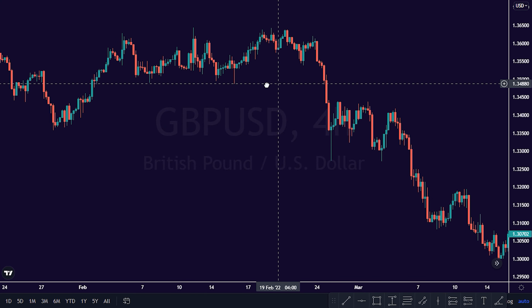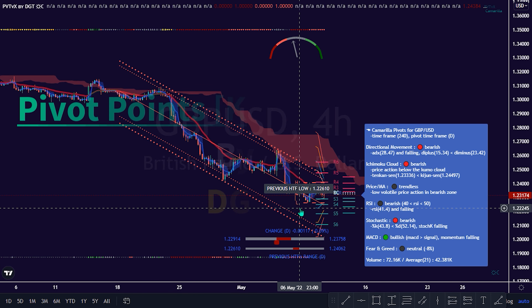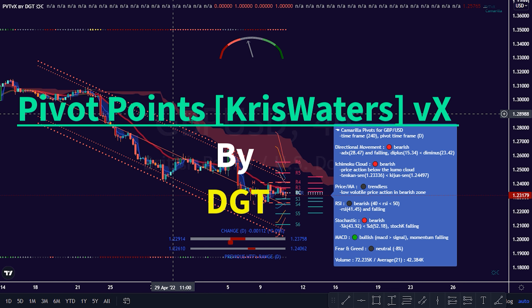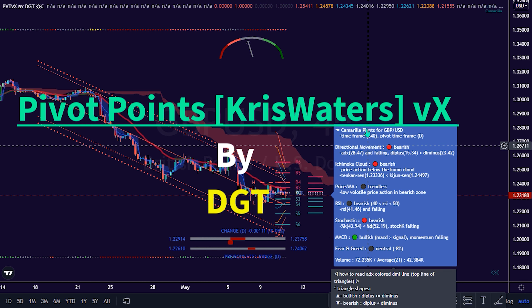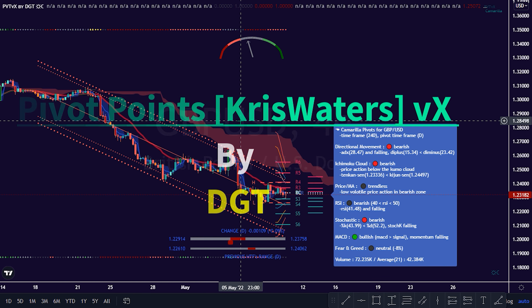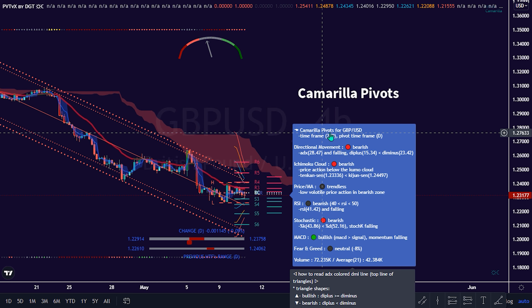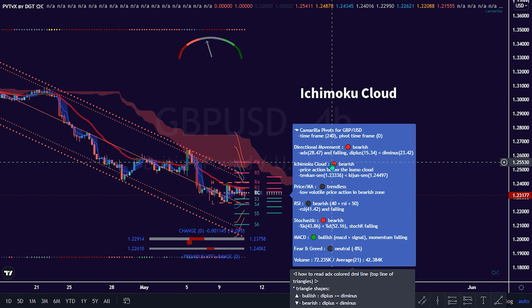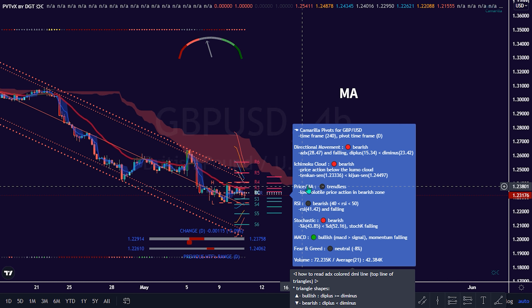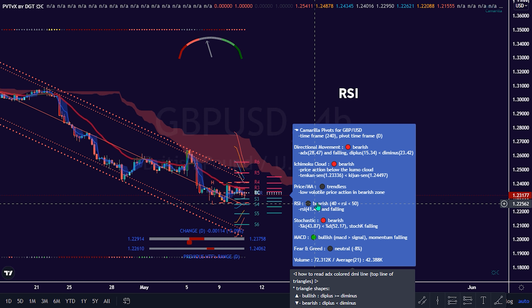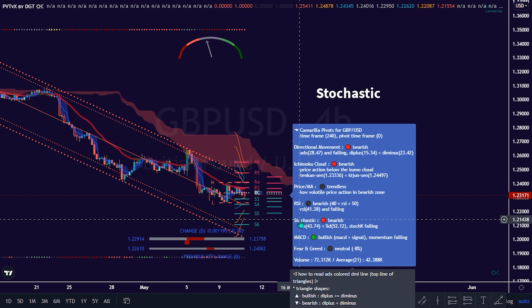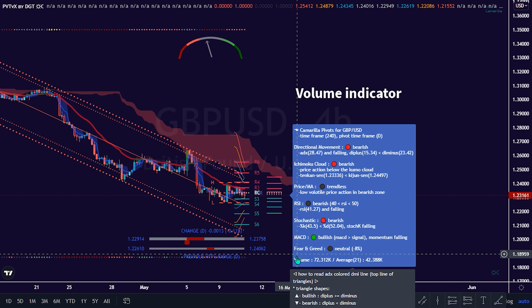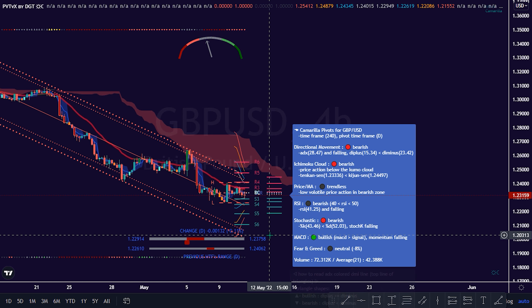Welcome back, traders. Happy to have you here today. The Pivot Points Chris Waters VX by DGT is an indicator that comprises different trading indicators in a single format. These indicators are: The Camarilla Pivots, The Directional Movement, The Ichimoku Cloud, The MA, The RSI, The Stochastic, The Mark D, The Fear and Greed, and the Volume Indicator.